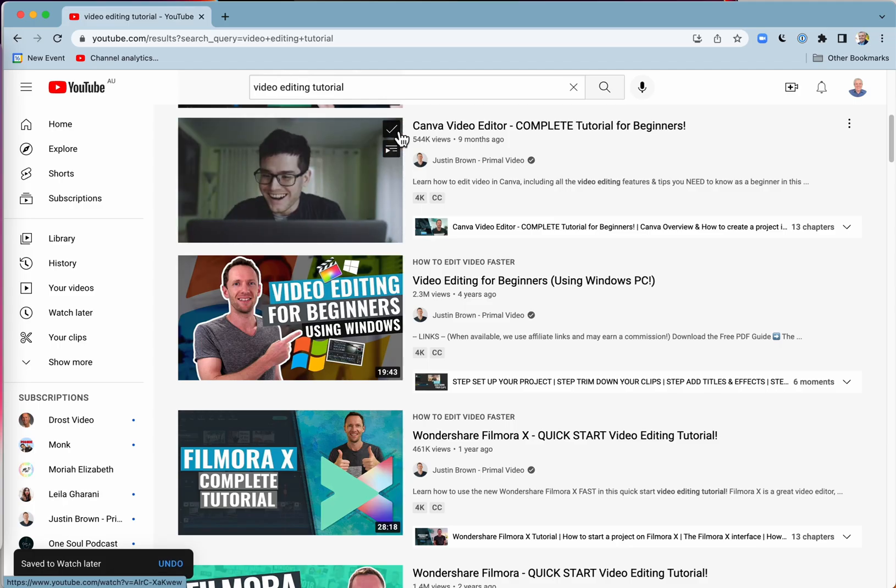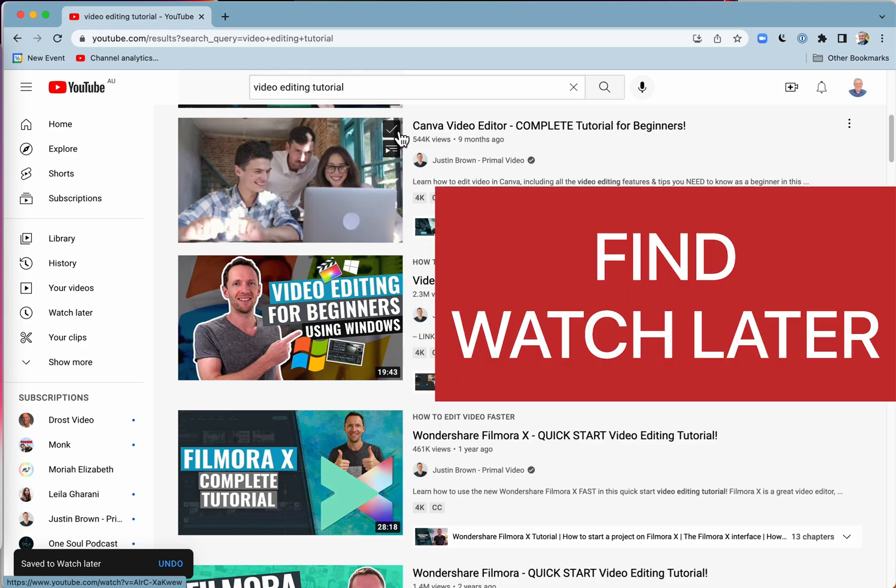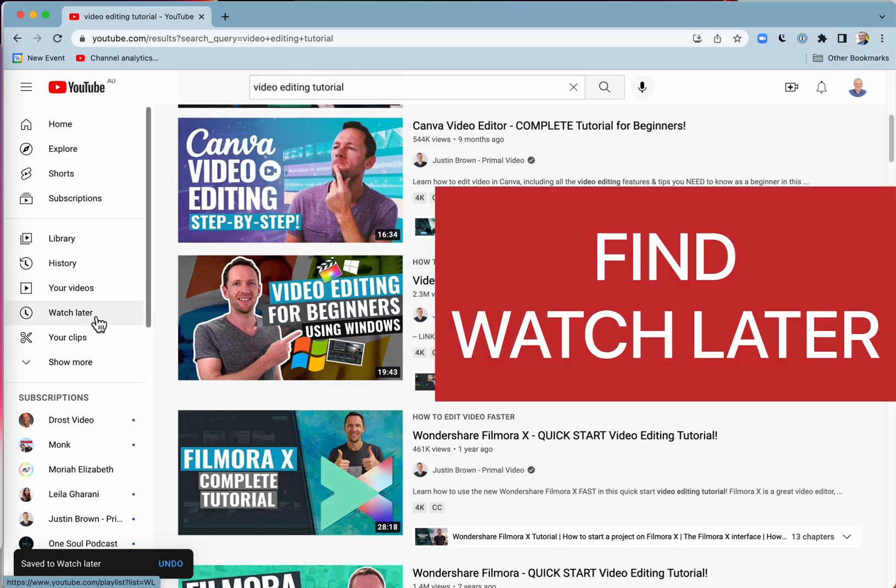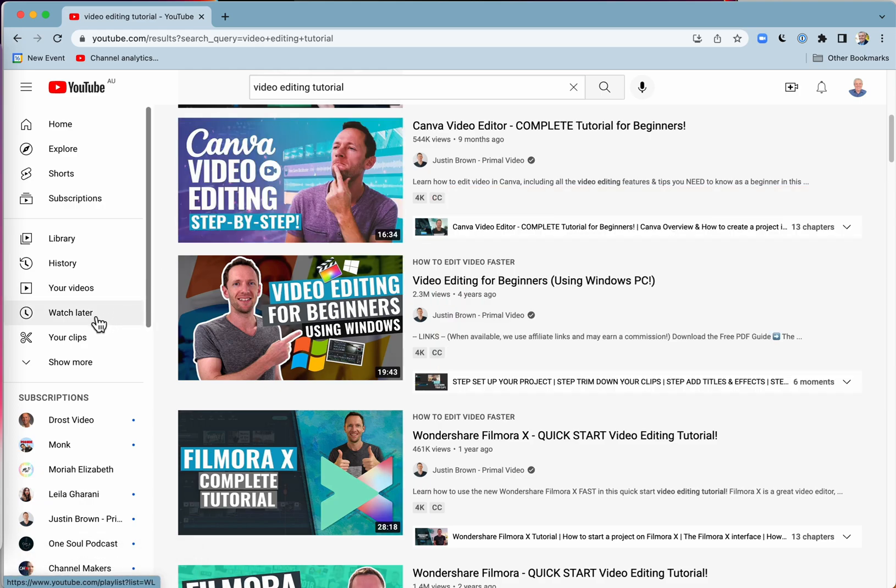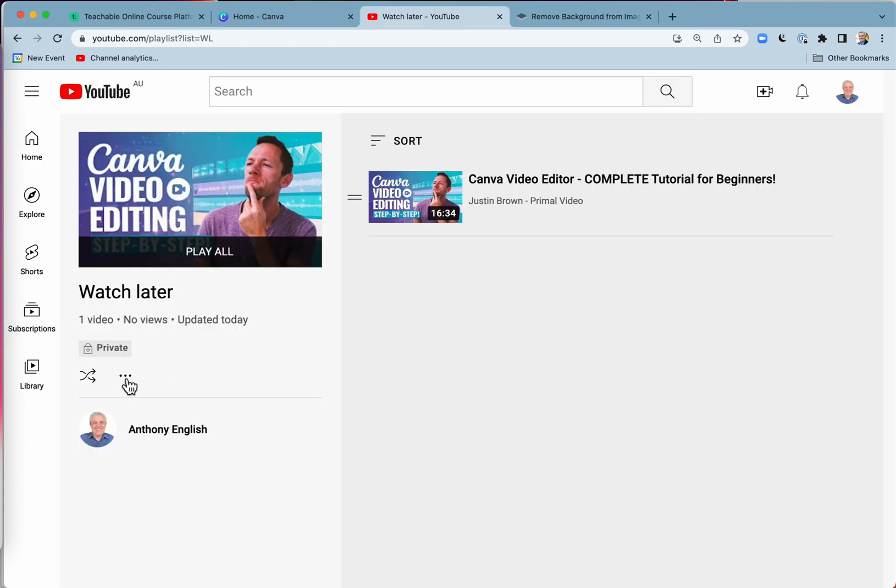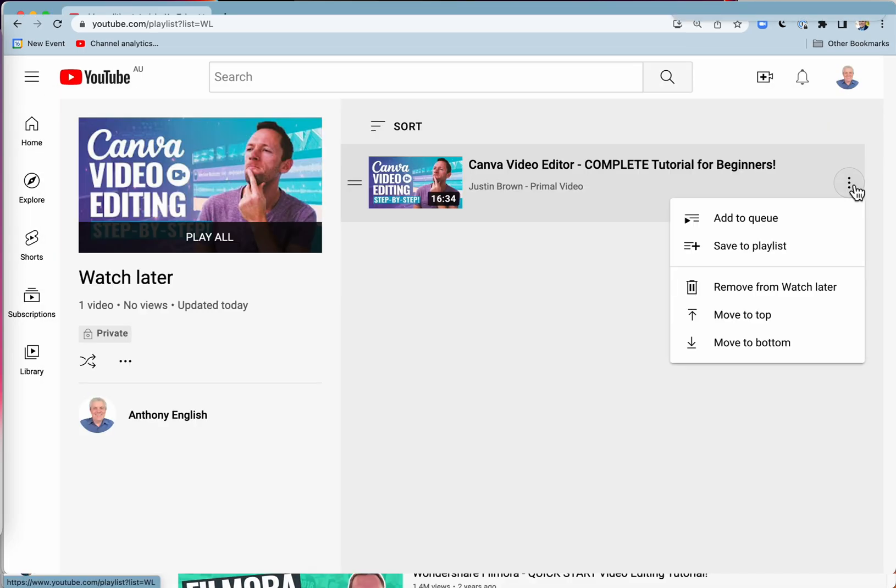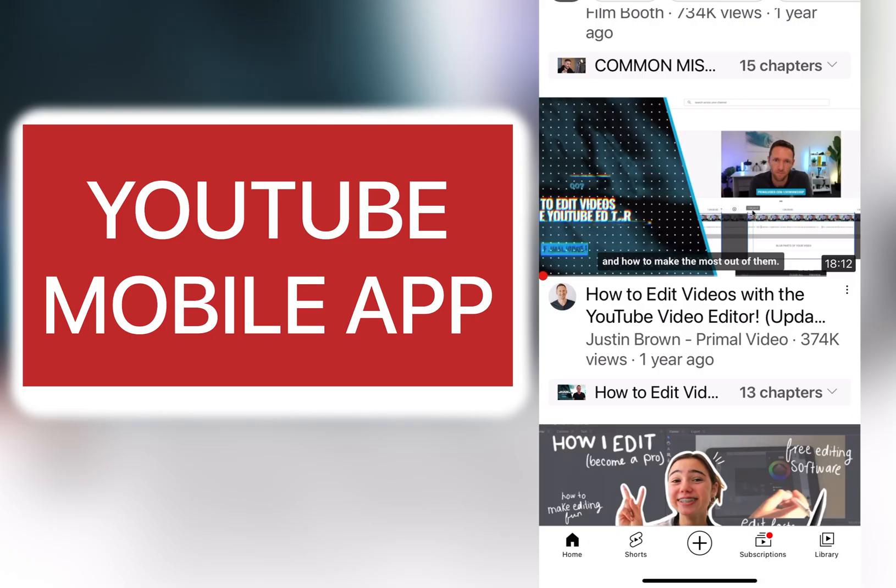In this video, I'm going to show you where you can find your Watch Later playlist, both on desktop and on mobile, and how to add videos to your YouTube Watch Later playlist, or how to remove them or change the order of them.